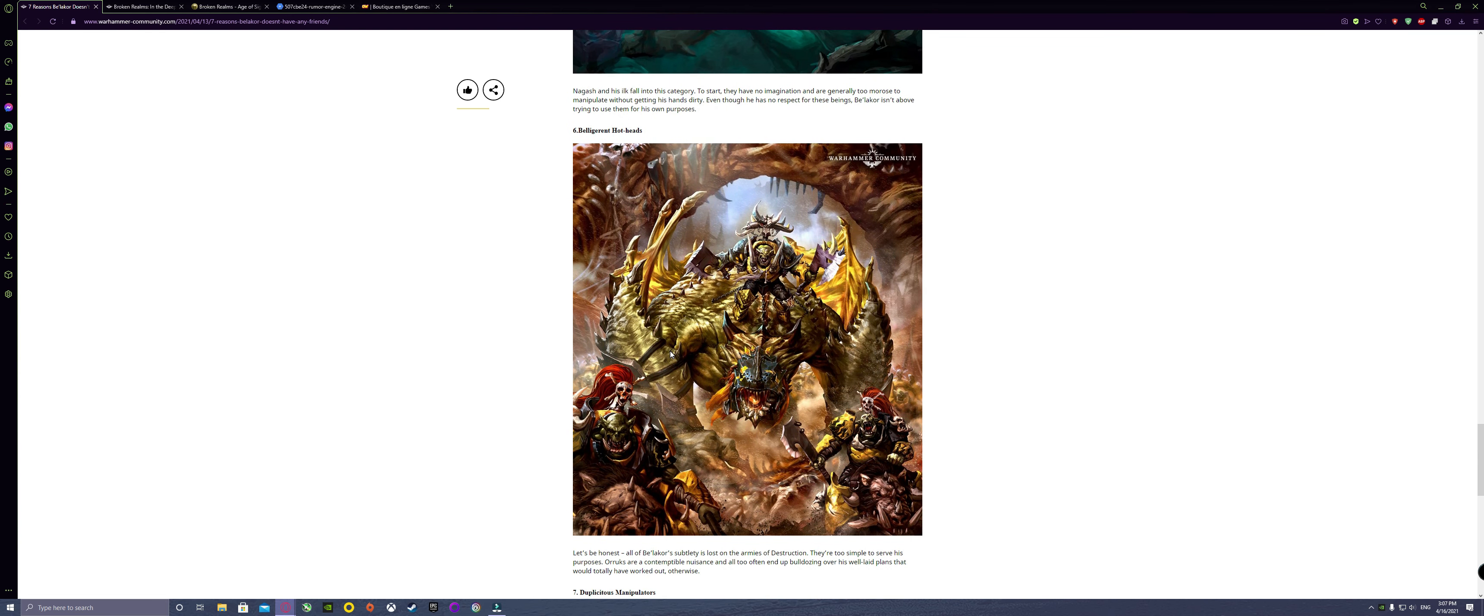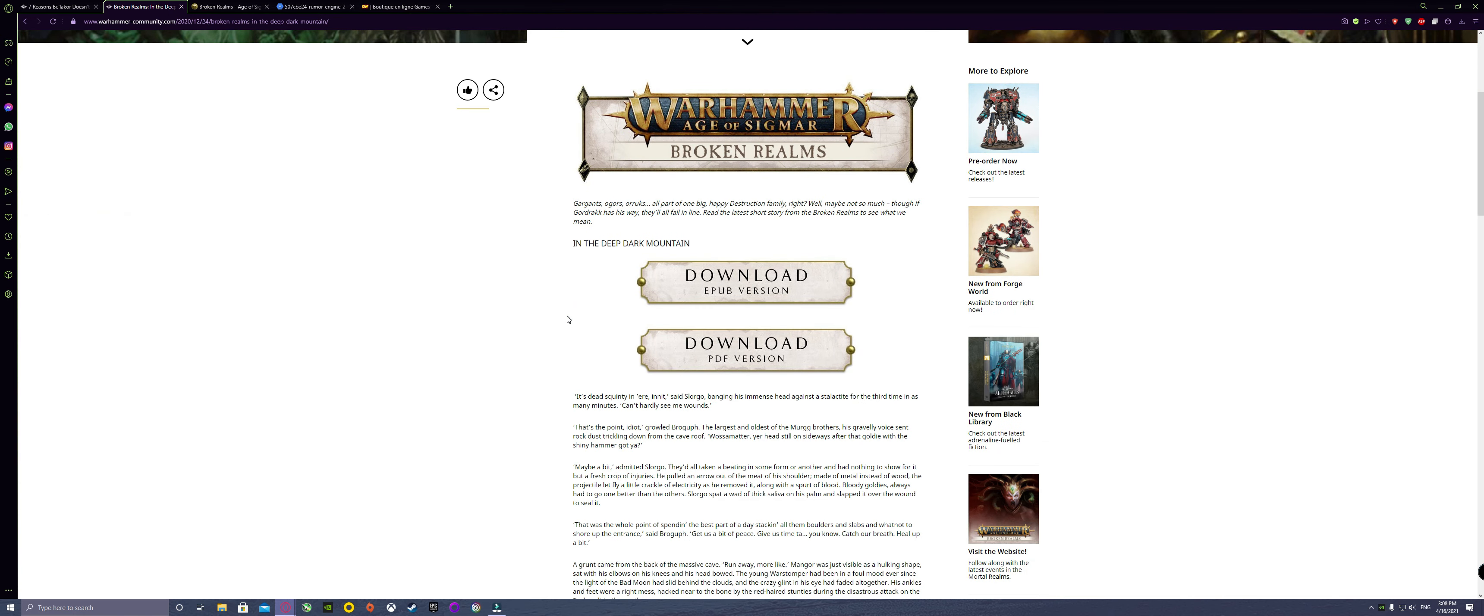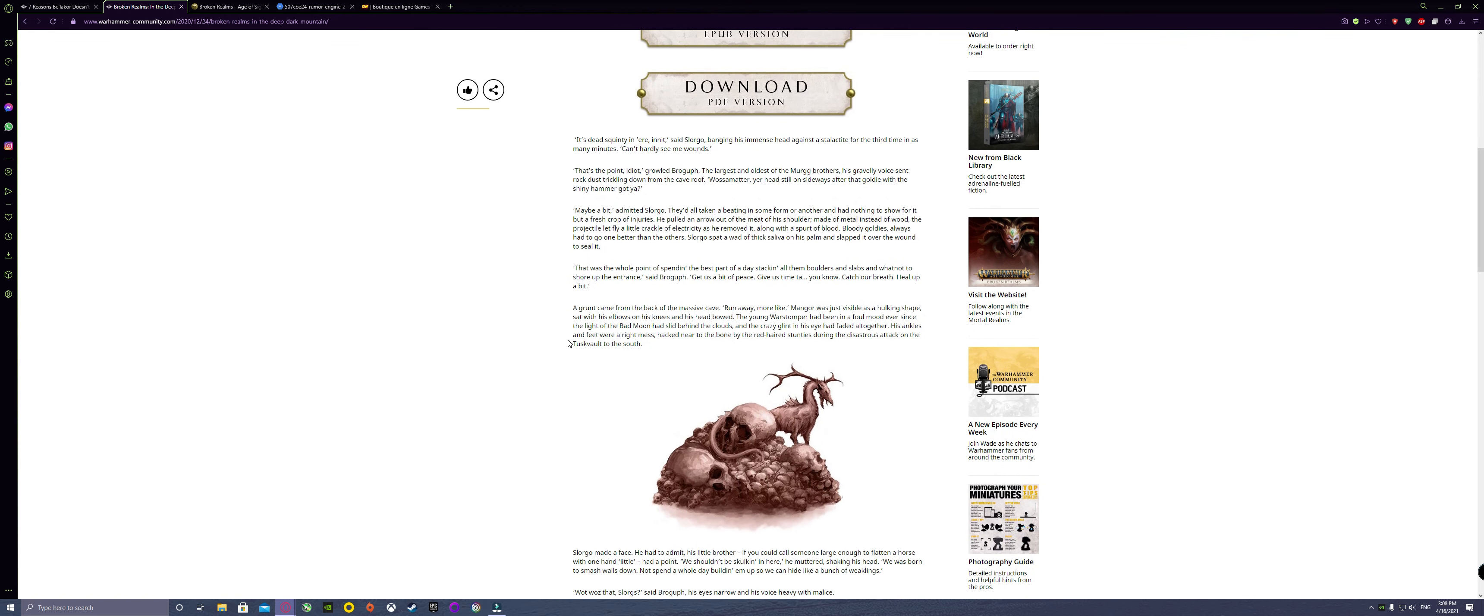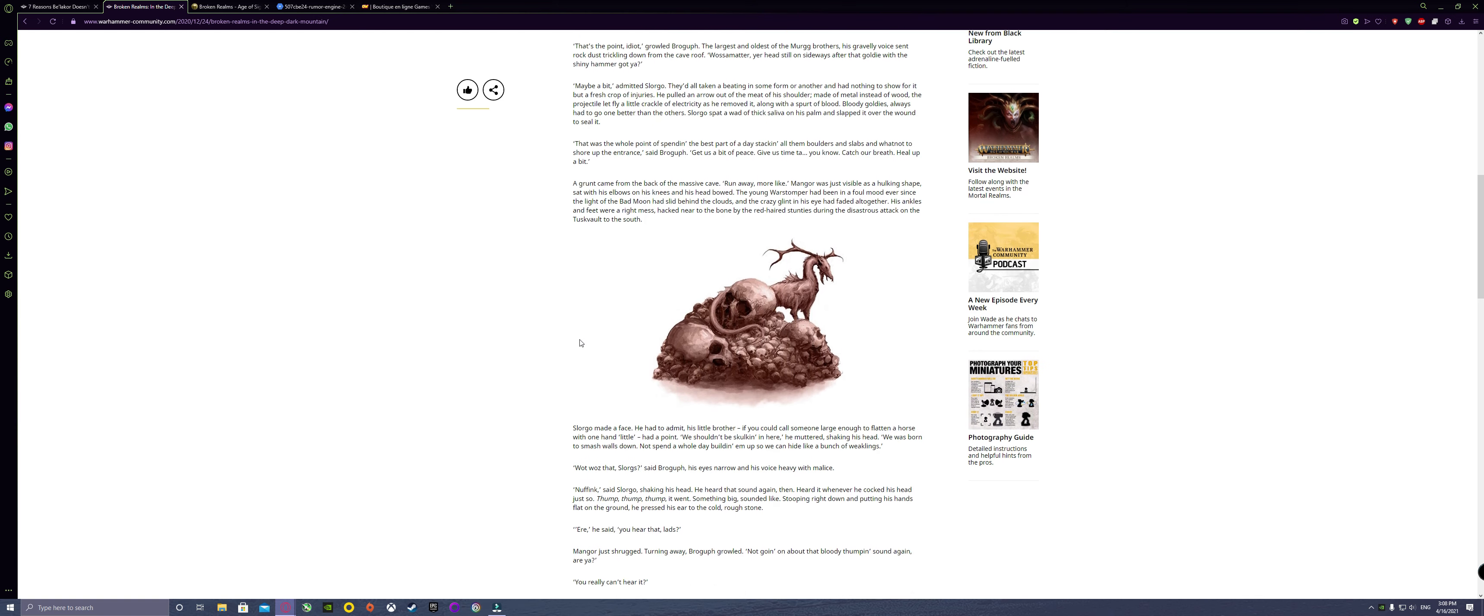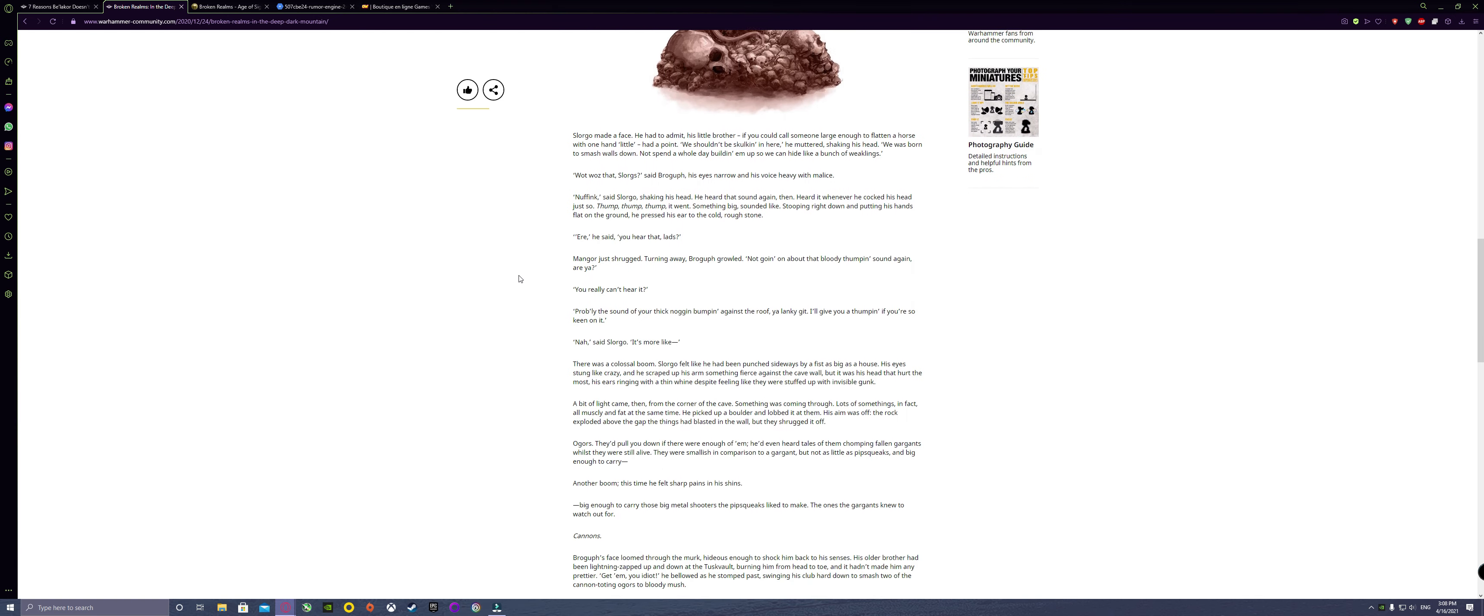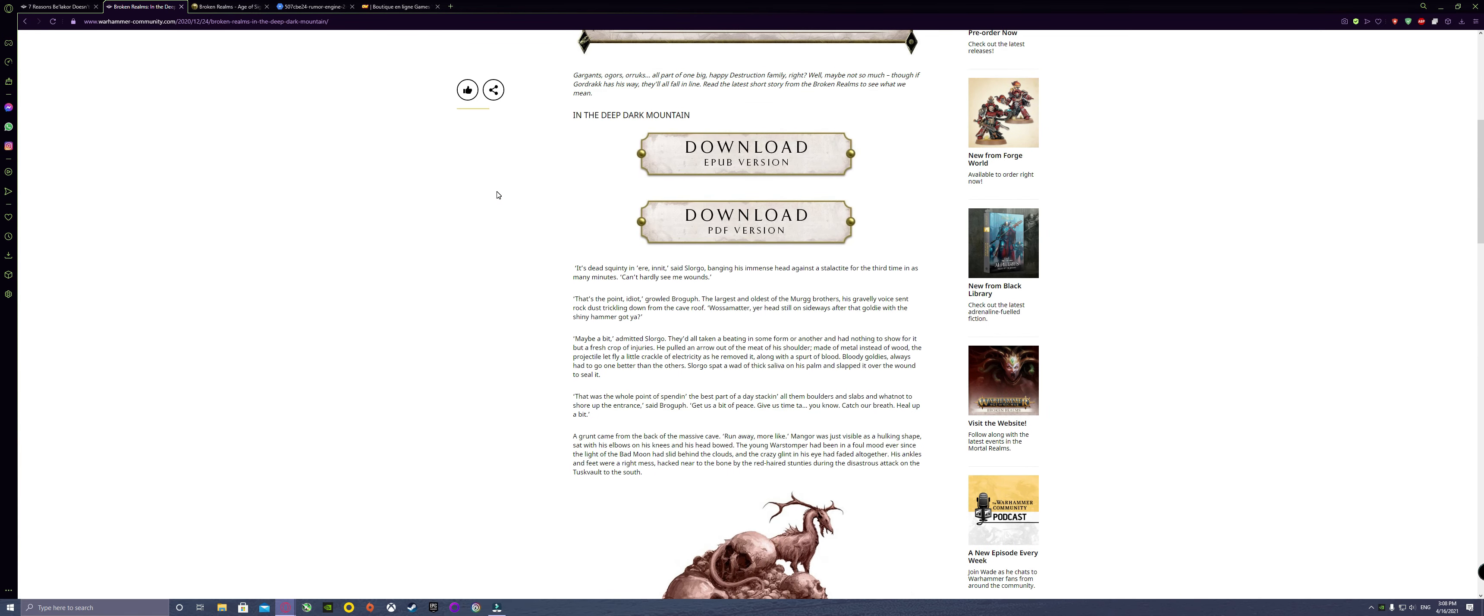If you have been following some of the short stories or some of the books, we have here the Broken Realms 'In the Deep and Dark Mountain' which is basically talking about how Gordrakk is just gearing up for a big Waaagh. It is basically what it is - the big ginormous Waaagh of the Orruk Warclans, the Gloomspite Gitz, and also the Ogor Mawtribes. They're gearing up for something and they're going somewhere.